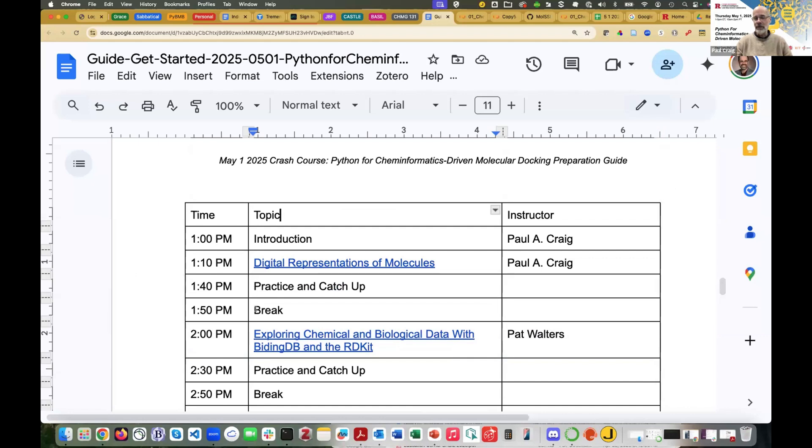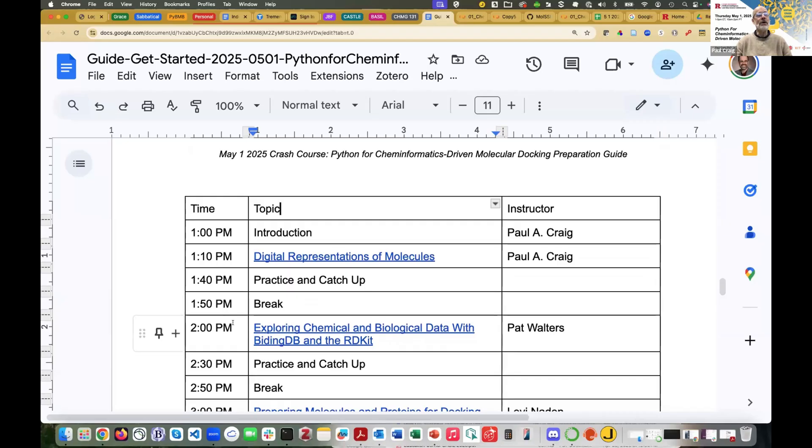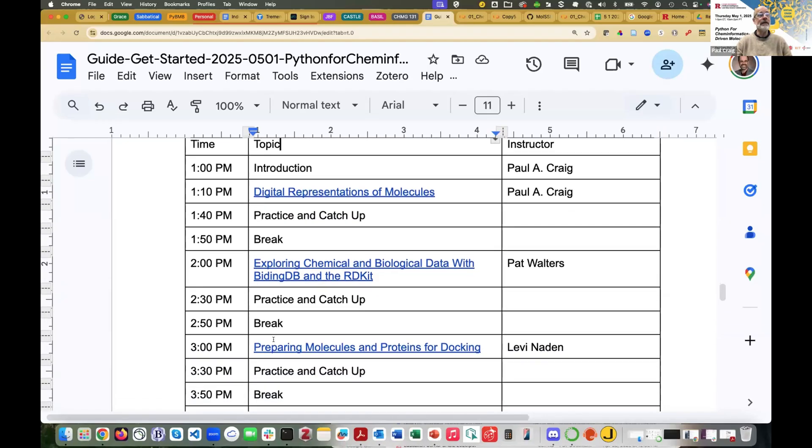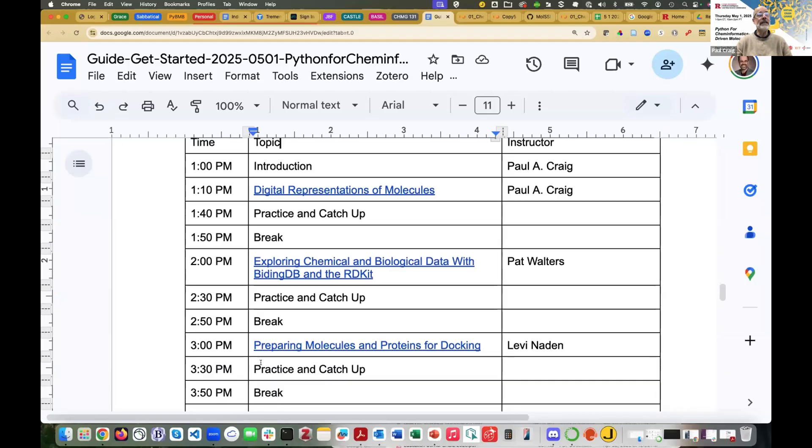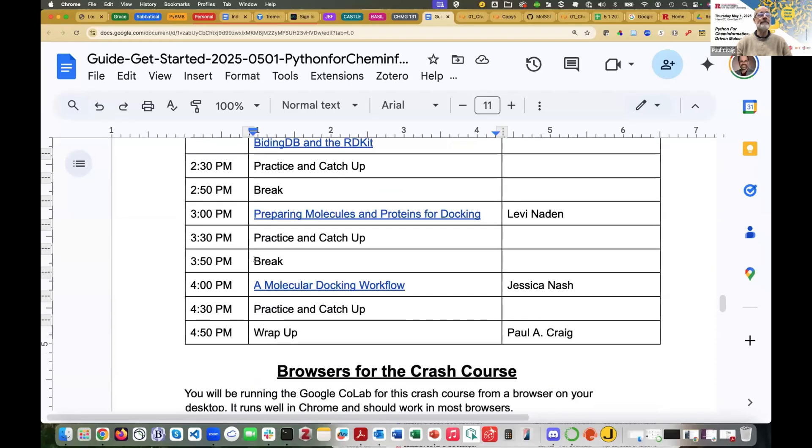There will be a break so you can get up and walk around a bit. Then at the top of the hour at 2 o'clock, Pat Walters will be taking us to exploring chemical and biological data with BindingDB and the RD kit. Again, time for practice and a break. Then Levi Naden is going to take us to preparing molecules and proteins for docking and explain that process and why we have to prepare molecules before we can do docking. Again, more time for practice and catch up and a break. And then finally, Jessica is going to lead us through a molecular docking workflow. So this is a four-hour crash course and we encourage you to stay with us for the whole time.